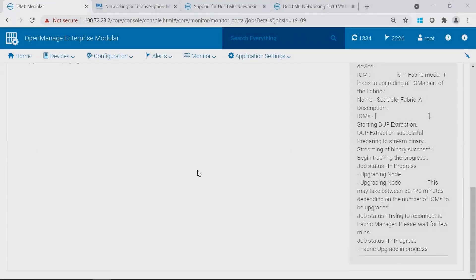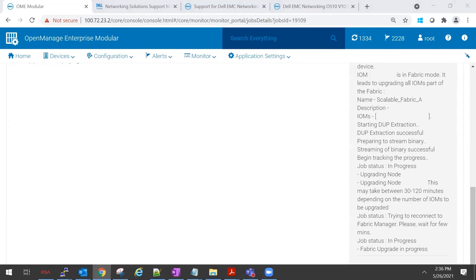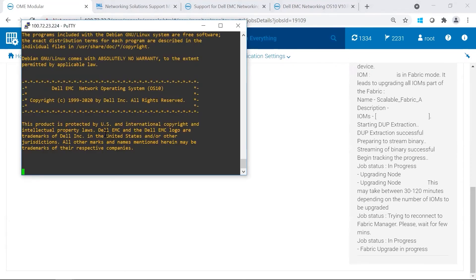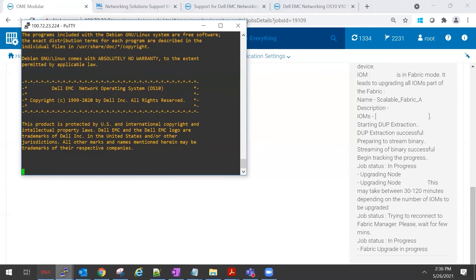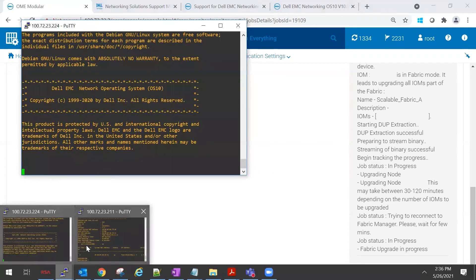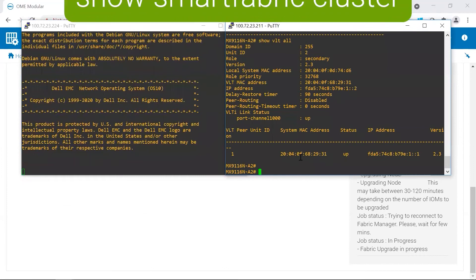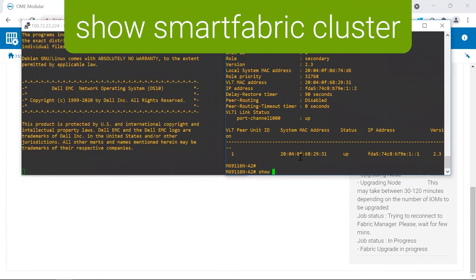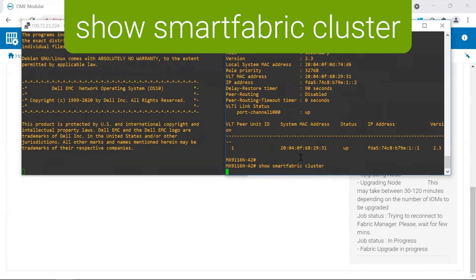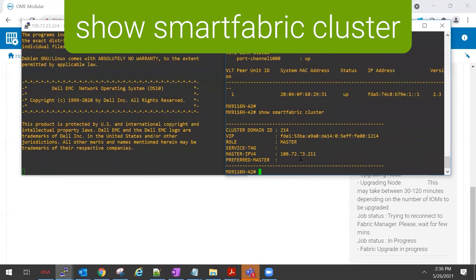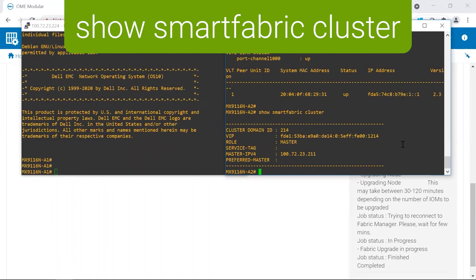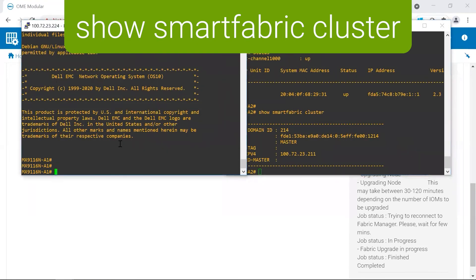And our VLTi link is up. And you see that the second switch has reloaded, and it does still show that the job status is running still. However, the switch is still in progress of coming up. So if we look over here, we should see that there was a failover. So show SmartFabric cluster. And we should see that the master is now on A2, where before it was on A1.